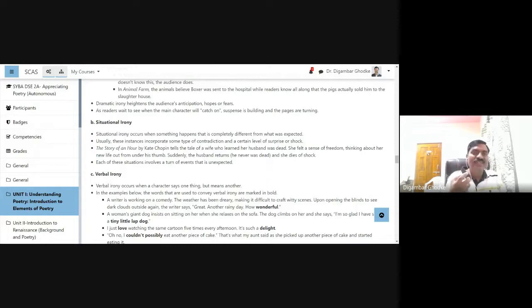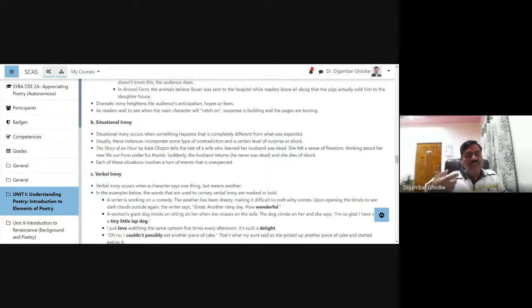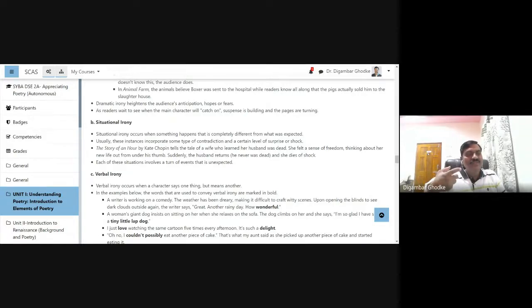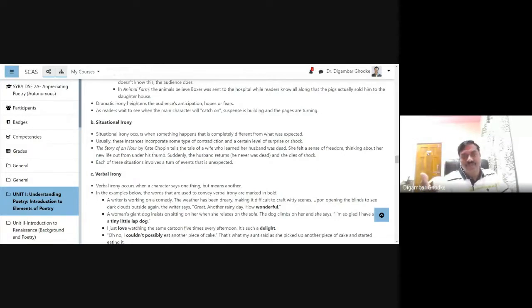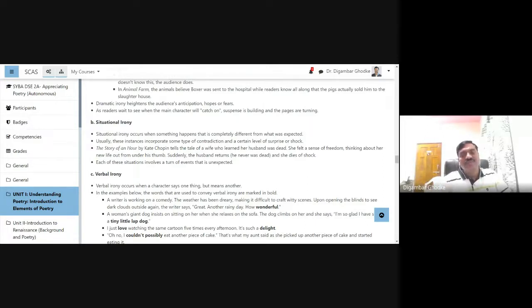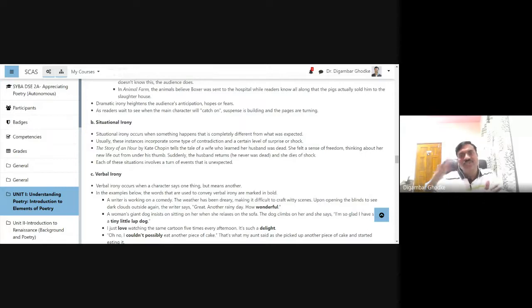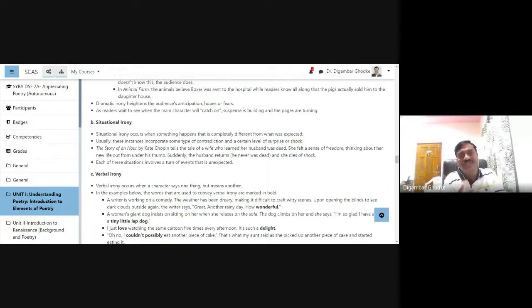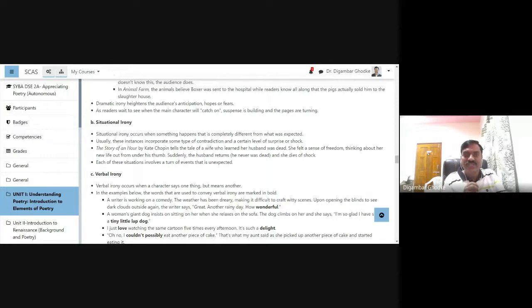When she comes to know her husband's death, she is happy rather, thinking that she will be free from his control. But suddenly he returns, and when she sees him in front of her, she dies of shock. In situational irony, there is a turn of events that is unexpected. For example, you think that the protagonist will defeat the villain, but the opposite thing happens. Situational irony gives a twist to the story.